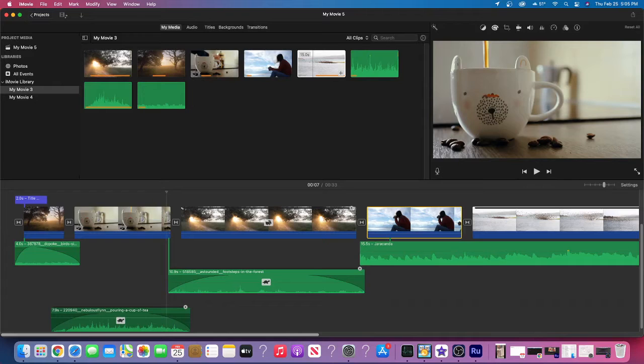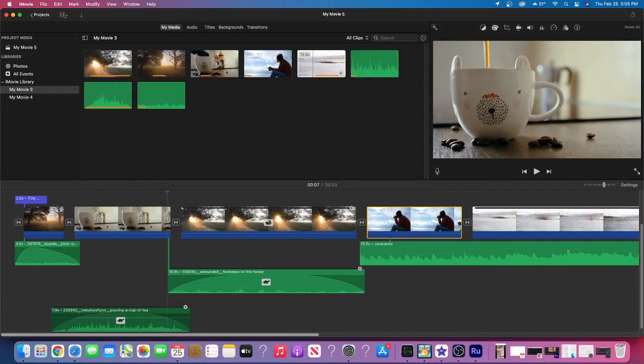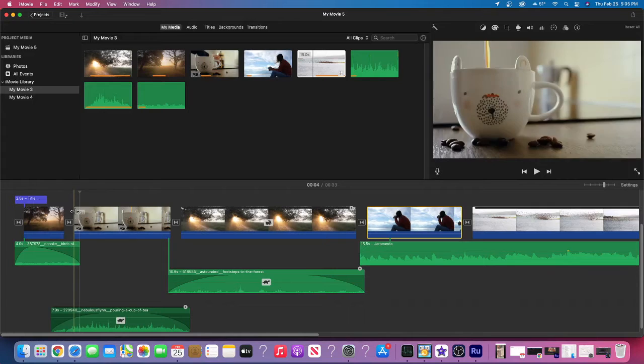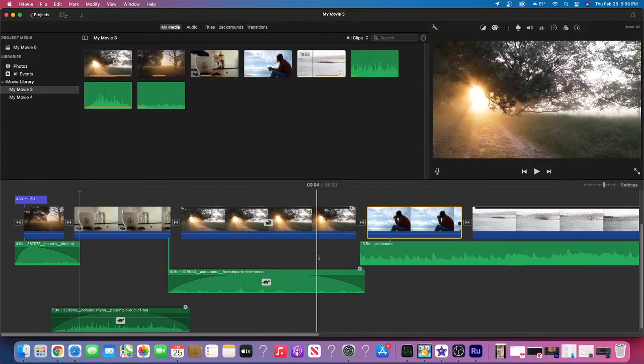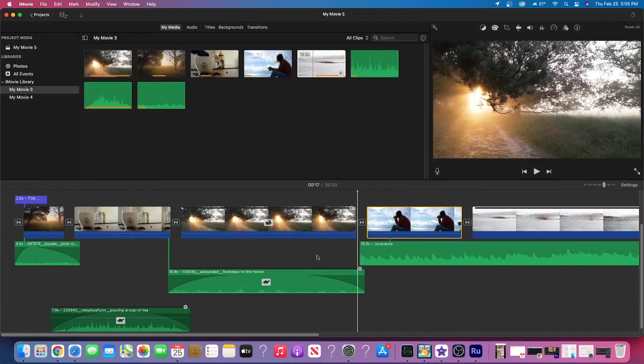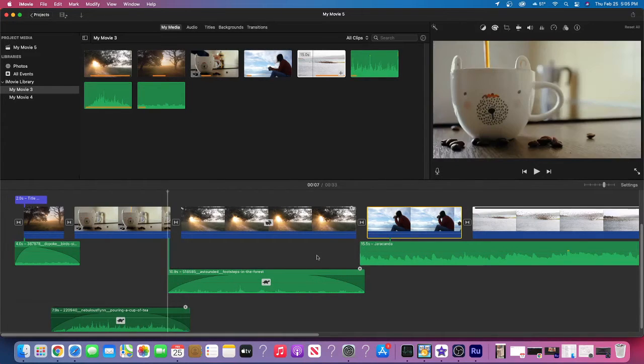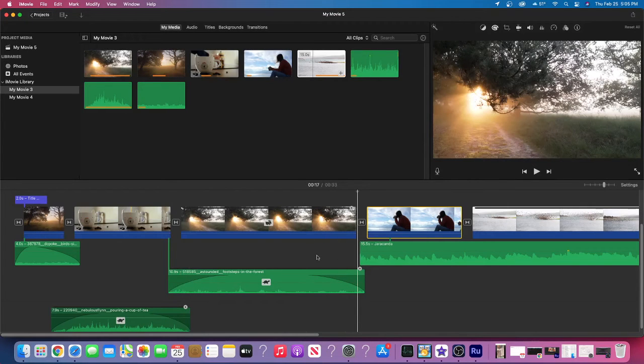The up button is going to go back an entire editing point. So you can see as I hit the up button, it did not bring it back to the visual, it brought it back to the next editing point. And then same thing, if I hit the down button, it'll bring us to the next editing point.